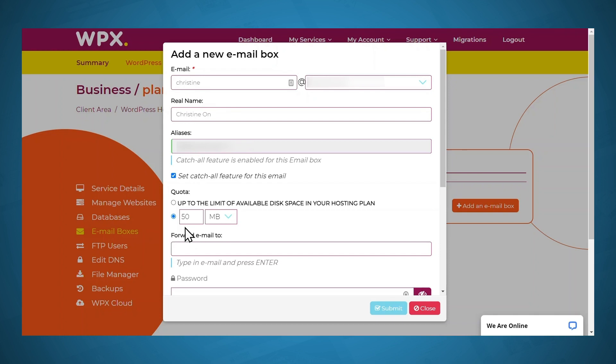For the quota, you can keep this low if you want to make sure that your email doesn't hog your disk space, or you can bump it up higher, or even set it to the limit of your disk space. That will hopefully ensure that your email inbox doesn't get too full too quickly and that emails won't bounce back. Since I'm not expecting to receive that many emails in the beginning, I'll just leave this at 50 megabytes.